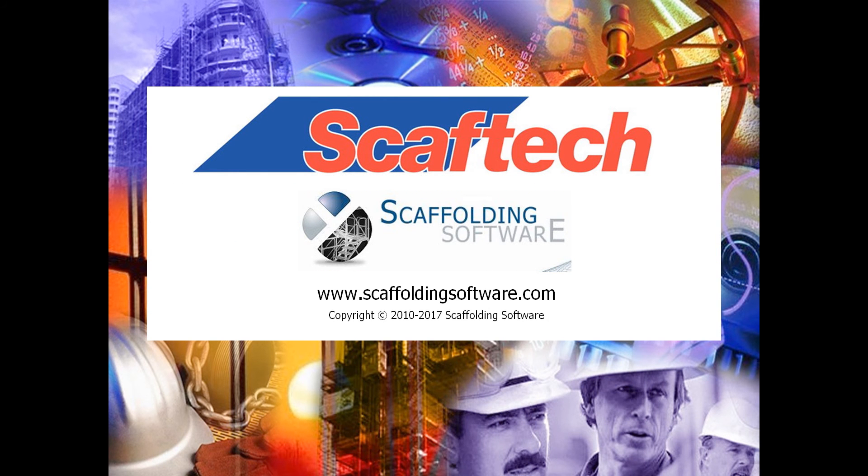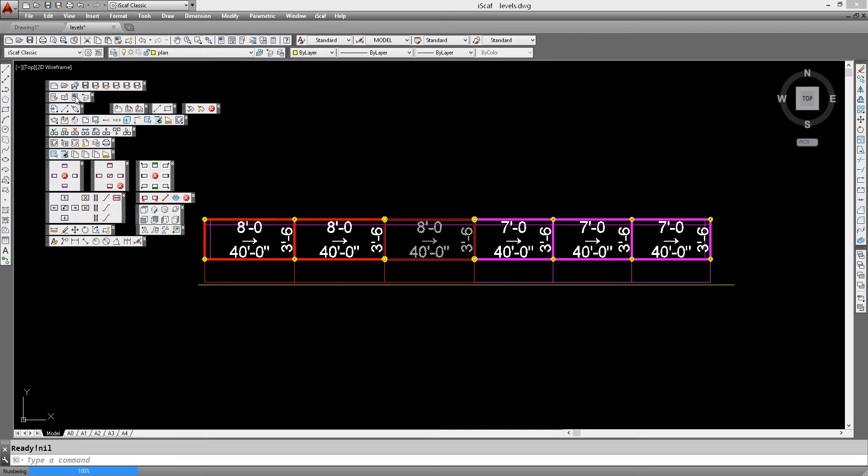Welcome to another iSCAP tutorial. In this iSCAP video, we will show you a feature that allows you to separate your material lists into different stages and levels.